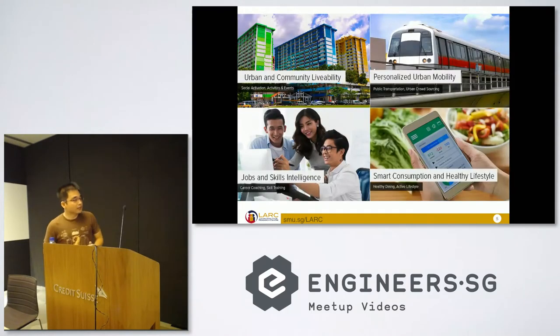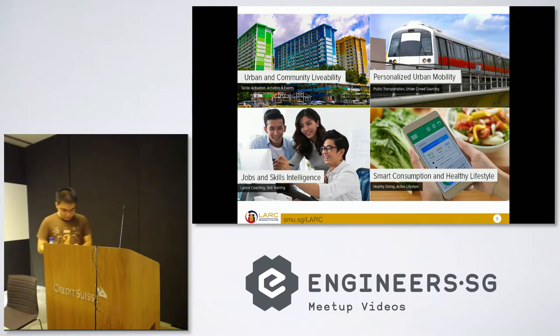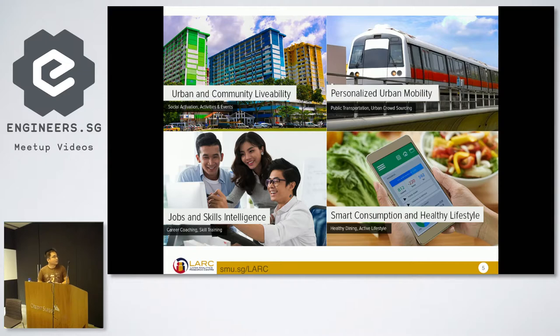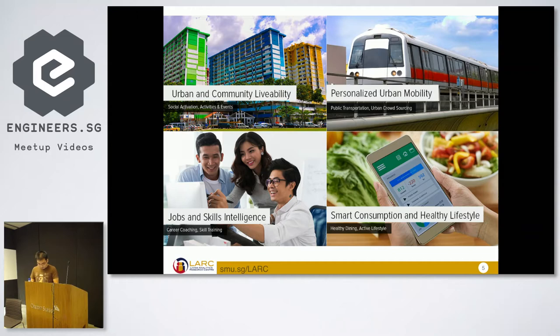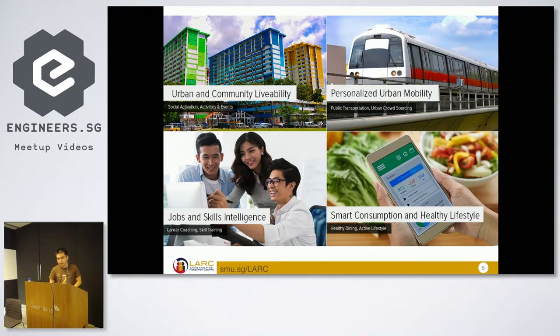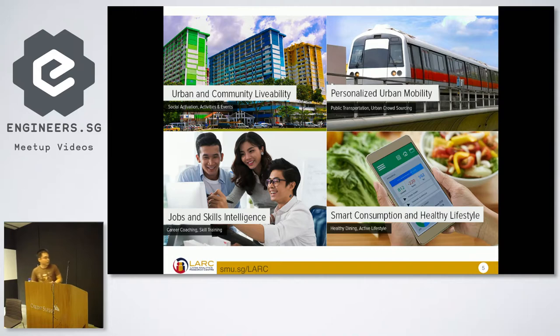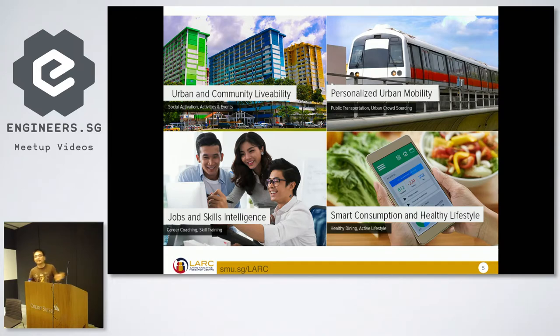So this is LKCSB. Where this is our four research pillars where we are focusing in for smart nations. Today we are most likely going to talk about smart consumption and healthy lifestyles and how machine learning can help us to achieve that. Personally, I'm currently working on personalized urban mobility and smart consumption. For the other two, my colleagues are working on it.